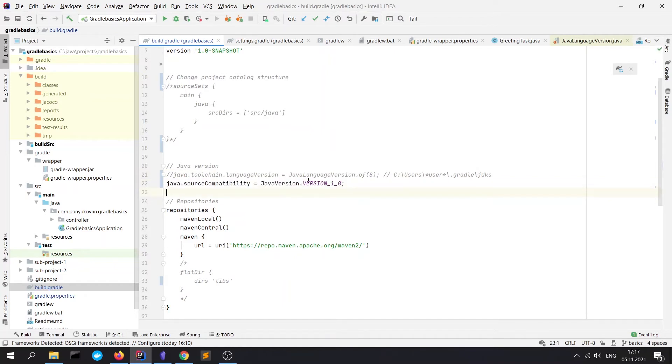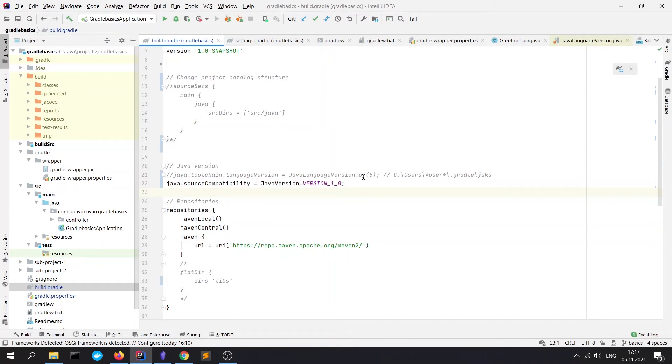The second way to run your project on another Java version is sourceCompatibility. How it works: Gradle takes the JDK which is used by Gradle itself and then runs the project in compatibility mode. It means that you can choose only a lower Java version than the Gradle JDK. In other words, it just takes your JDK and runs the project with it.